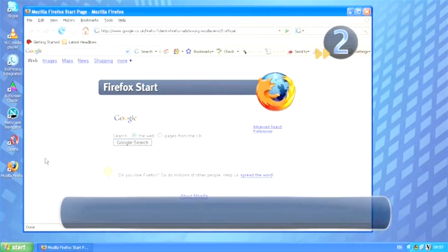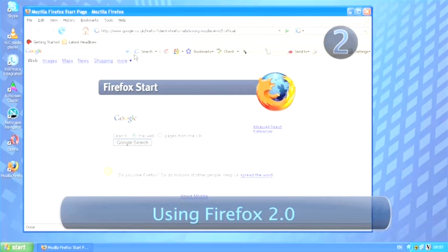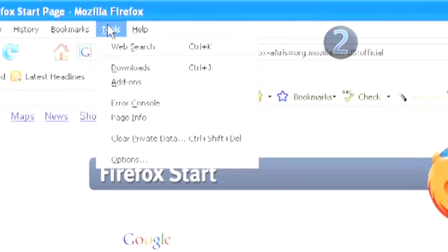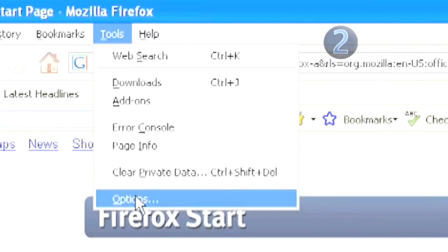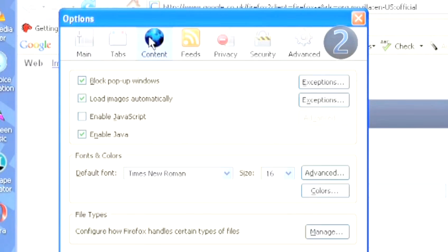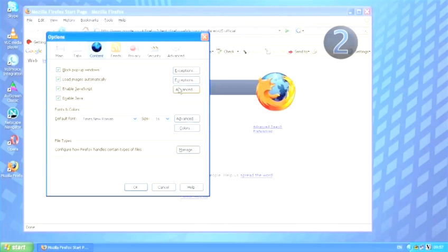Step 2: Using Firefox 2.0. Go to the Tools menu and select Options. Click on the Content icon in the top panel. Tick the box to enable JavaScript. To customize the settings,